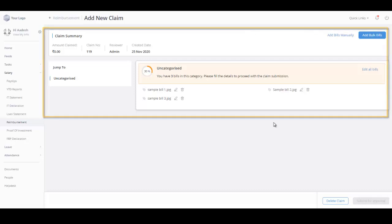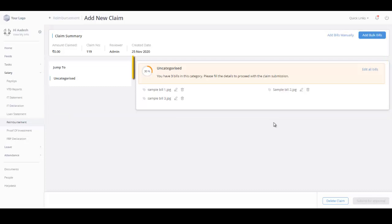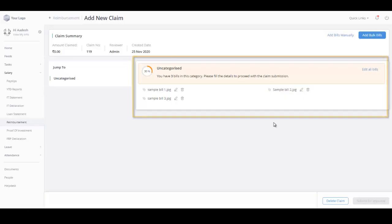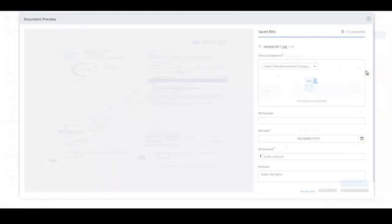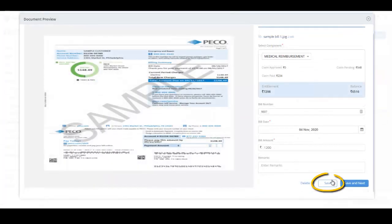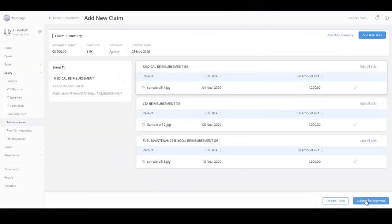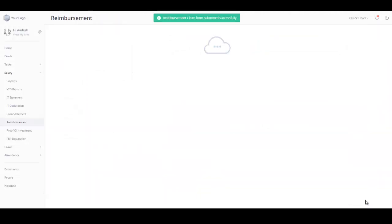The bills we have just uploaded in bulk are grouped as uncategorized by default. To categorize them under a relevant claim component, you must edit the bills by clicking here. Once you have added all the required information, you can save the bills and submit the claims for review by clicking submit for approval.